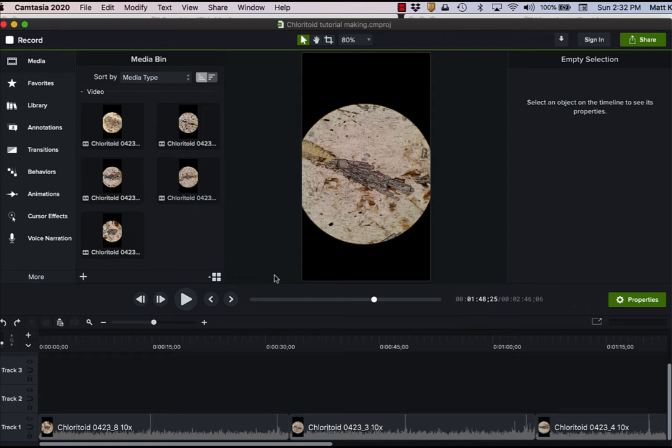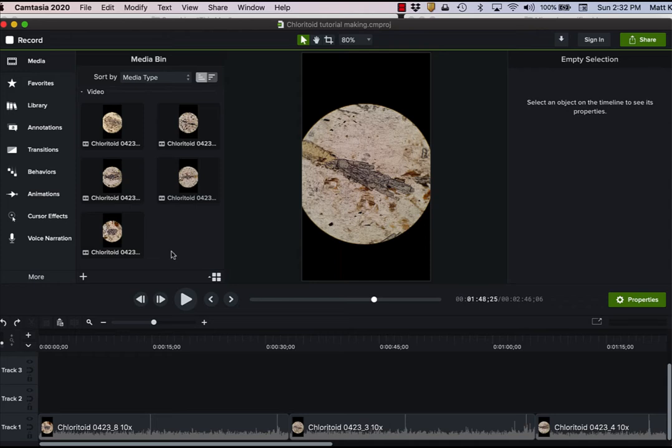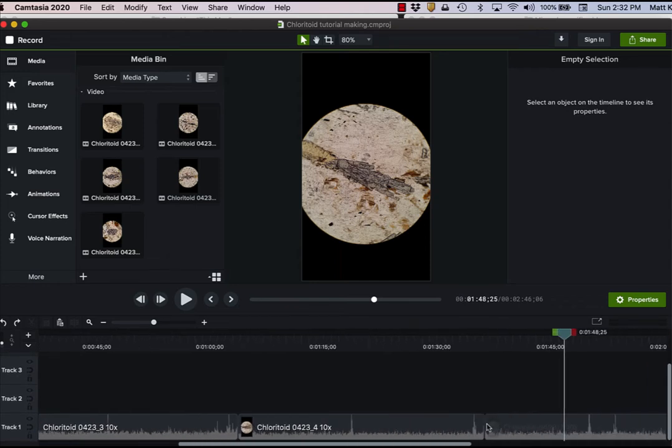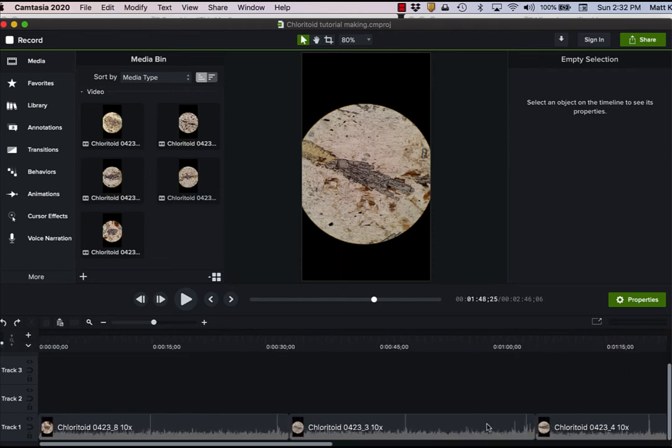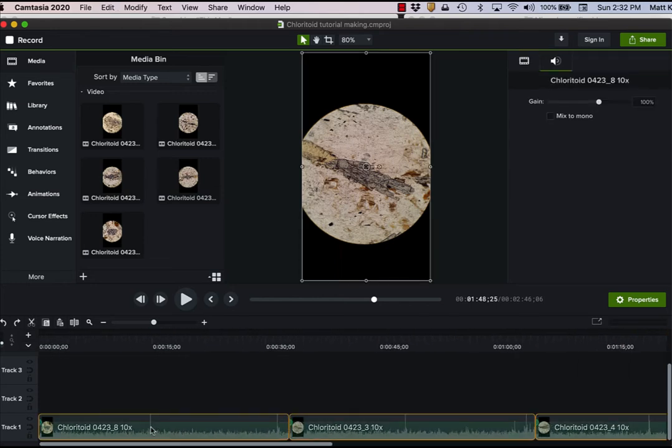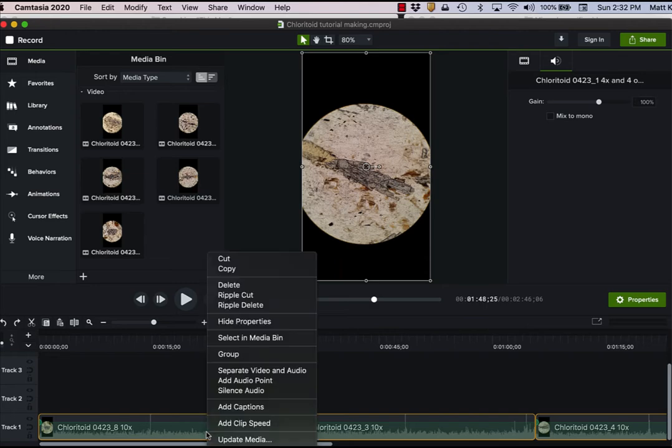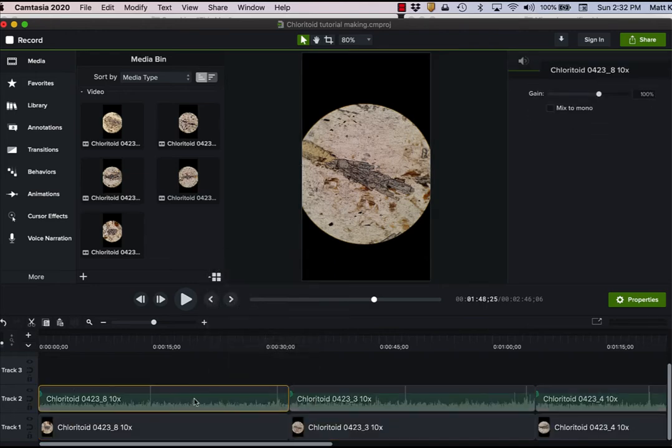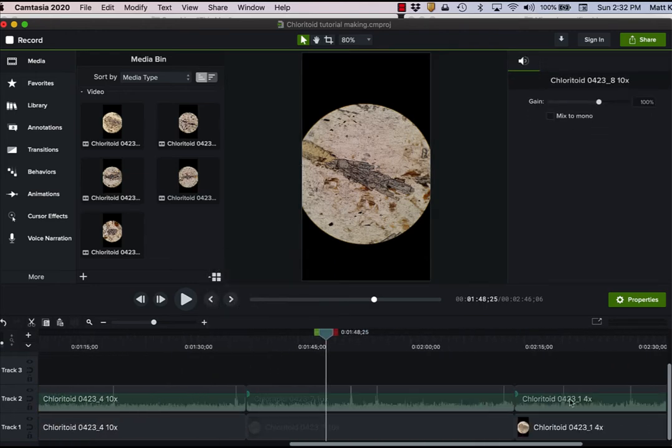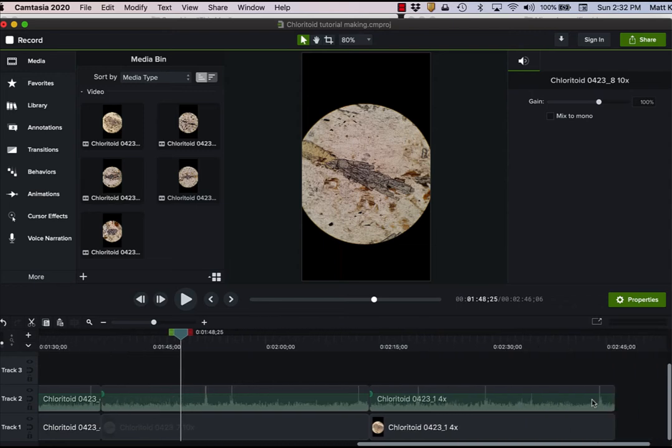So the first thing that I do is I load in the different videos that I want to have. These happen to be for chlorotoid. And then I place them in order that I want to present them. I select everything, and I get rid of any kind of audio that might have been recorded with the video on my cell phone.